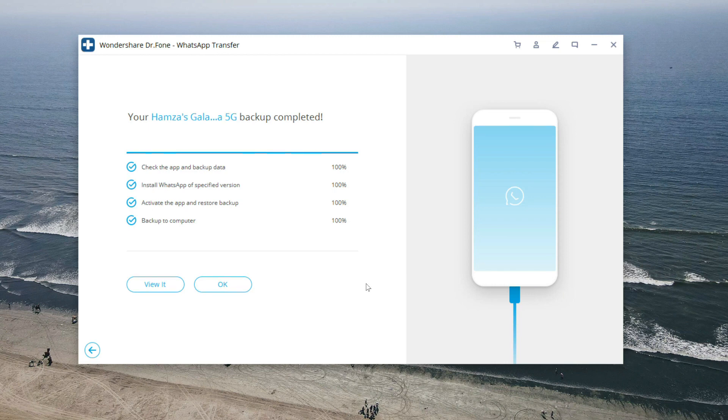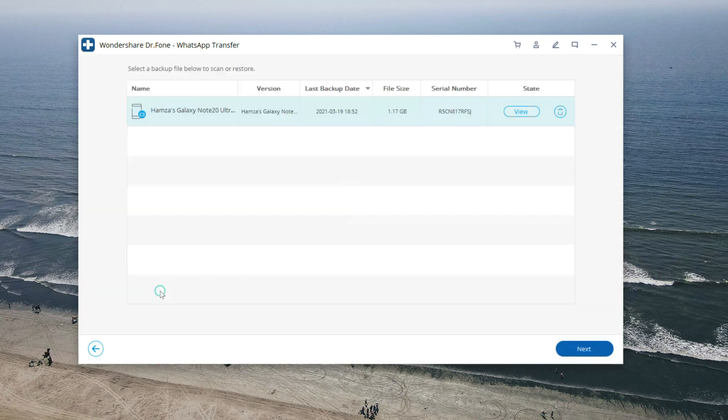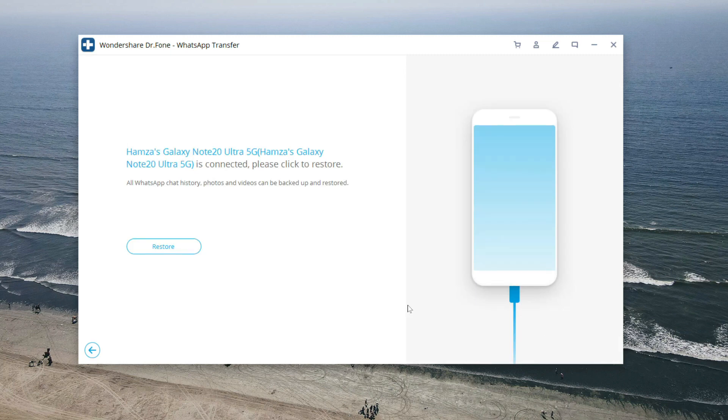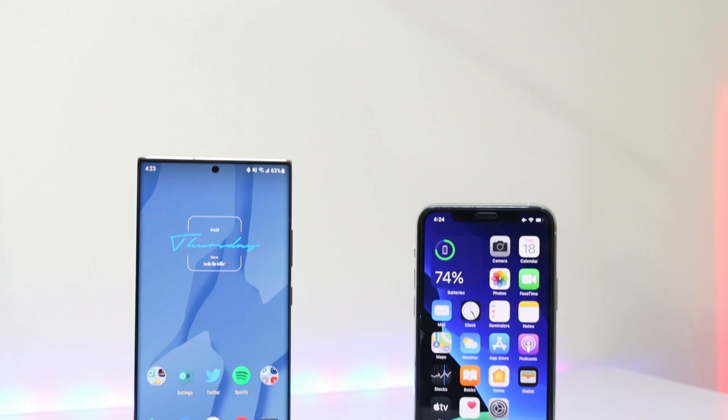So I have now backed up my WhatsApp data on my computer. Now whenever I change my device, all I have to do is connect my new phone to this PC, open the Dr. Phone application, and restore all the WhatsApp messages without any worrying of data loss.